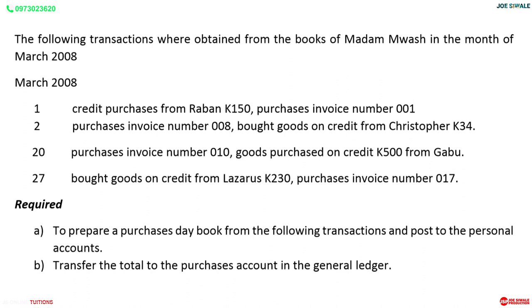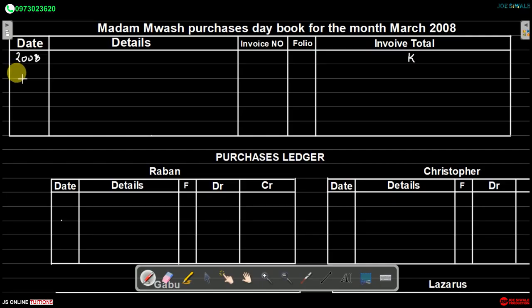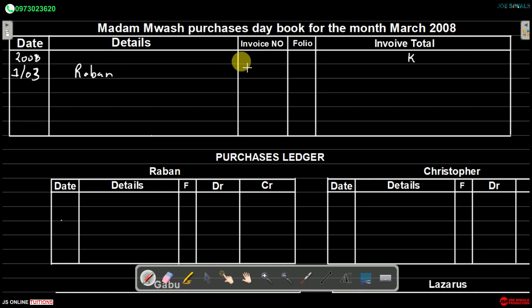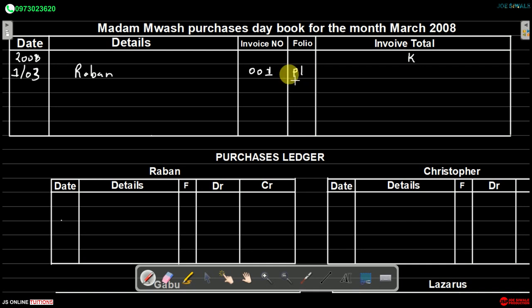We start with the first transaction, which occurred on the 1st of March — credit purchases from Laban amounting to 150 kwacha, purchases invoice number 001. So we write 1st March, supplier Laban, invoice number 001, folio PL (which represents the purchases ledger), and the amount is 150 kwacha.